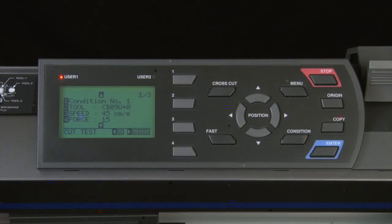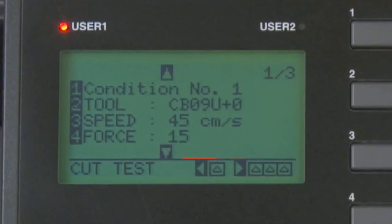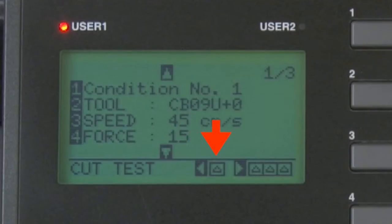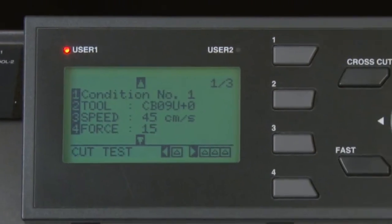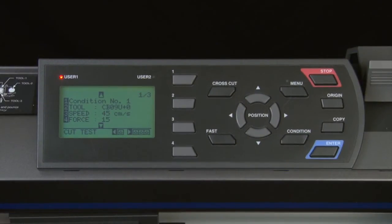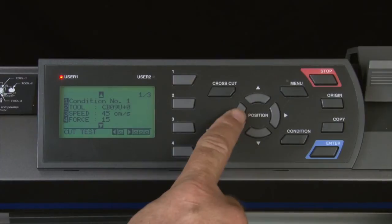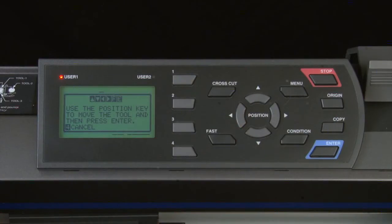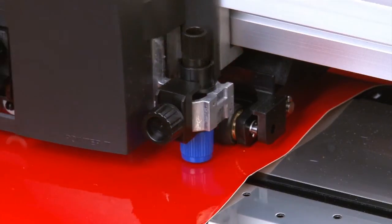Now that the condition is configured, perform a test cut on the material. At the bottom right of the screen, two arrows are shown next to patterns representing a square with a triangle — the cut pattern. Pressing the left arrow key cuts a single square and triangle pattern. A message appears allowing you to use the arrow keys to move the tool head to the desired location. Press enter and the cutter will cut the test pattern at its current location.